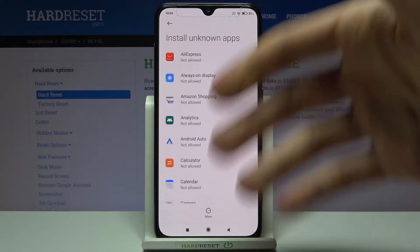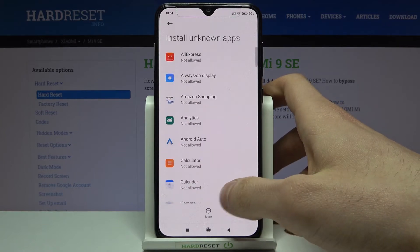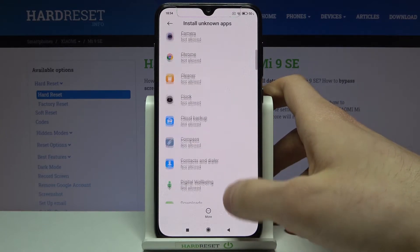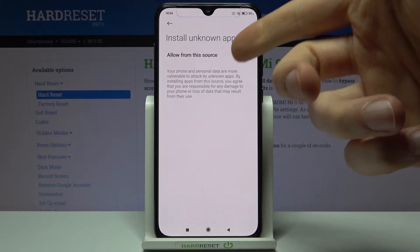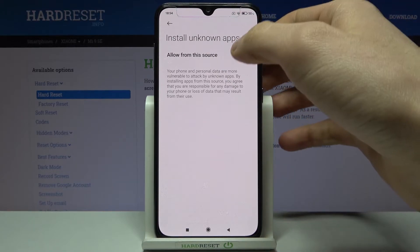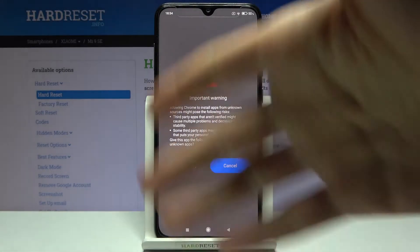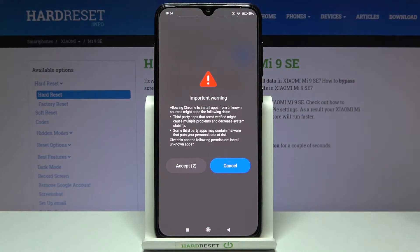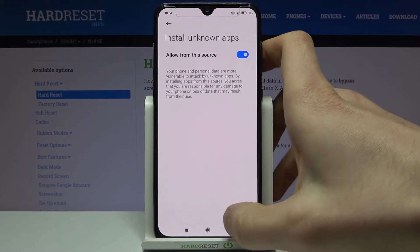Here you can see the whole list of apps through which you can install from unknown sources. Let's select, for example, Google Chrome, then tap 'Allow from this source' to enable this feature and review the information. Tap Accept, and now you can install unknown apps through Google Chrome.